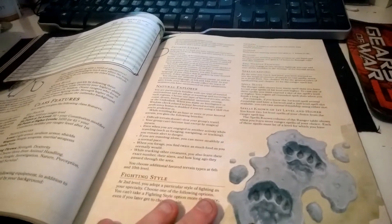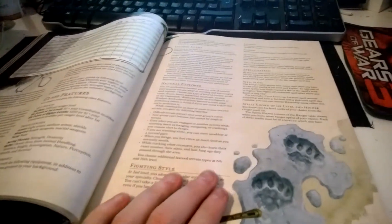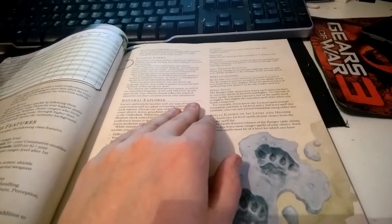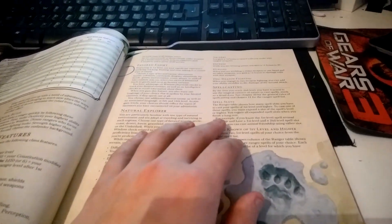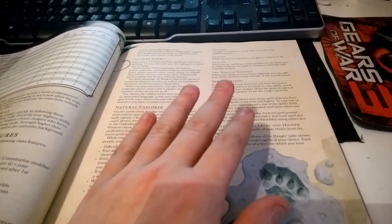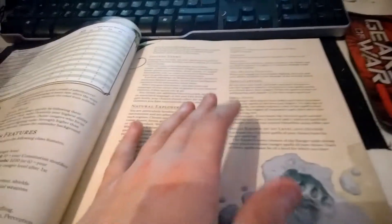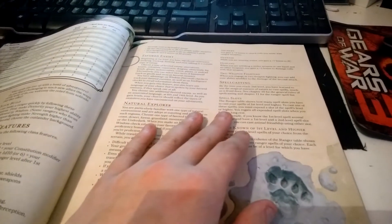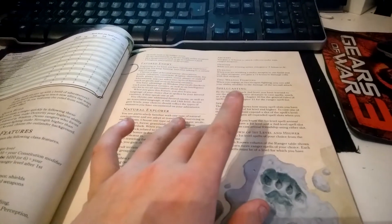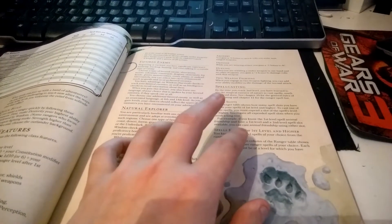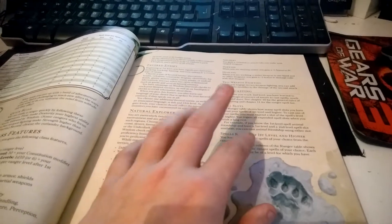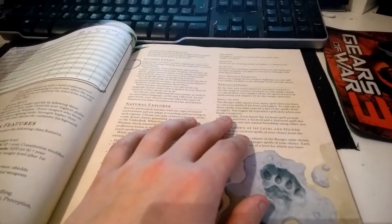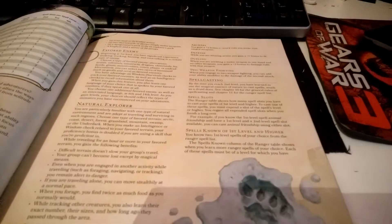Your general features for the class include Favored Enemy, so you can choose a particular kind of enemy that your Ranger hates. You can choose between beasts, celestials, constructs, dragons, elementals, fey, fiends, giants, monstrosities, oozes, plants, and undead. Alternatively, you can select two humanoid races such as gnolls or orcs.